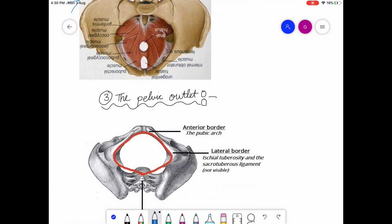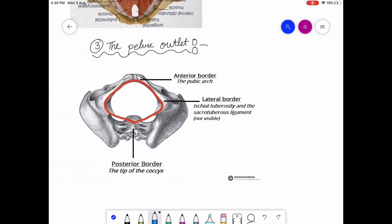Now we are going to discuss about the pelvic outlet. It also consists of anterior, lateral, and posterior borders. The anterior border includes the pubic arch. The lateral border consists of the ischial tuberosity and the sacrotuberous ligament. The posterior border consists of the tip of the coccyx, or the remaining part of the sacrum not included in the mid-pelvic cavity.